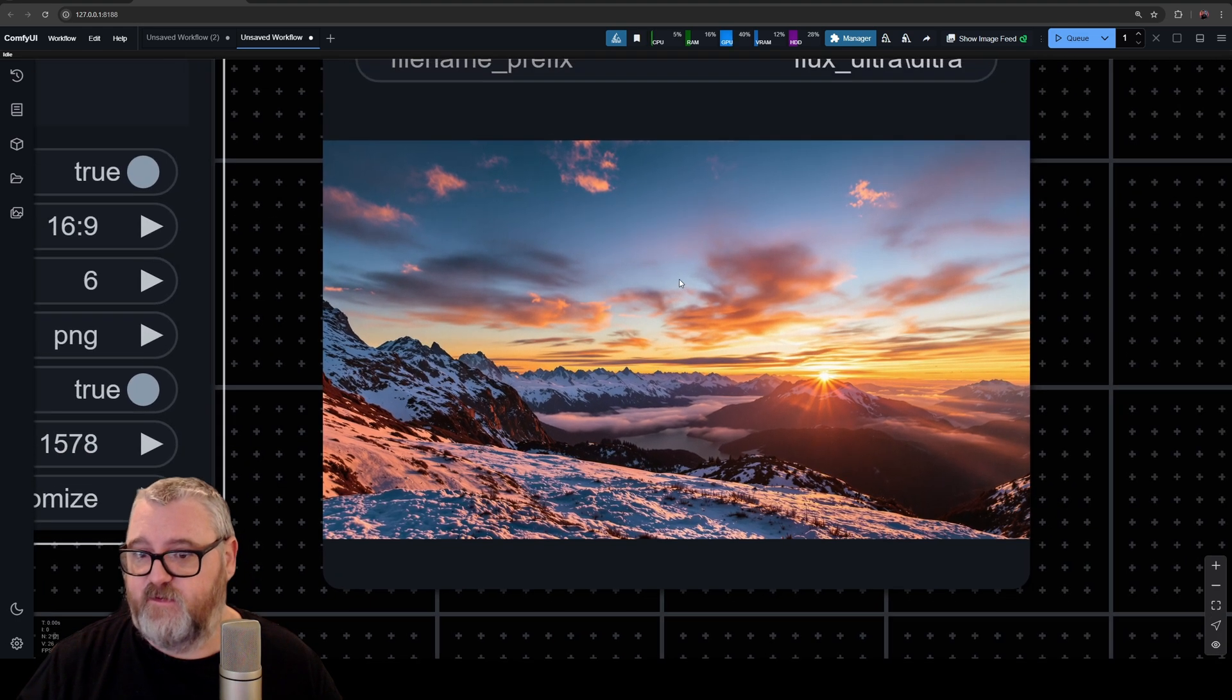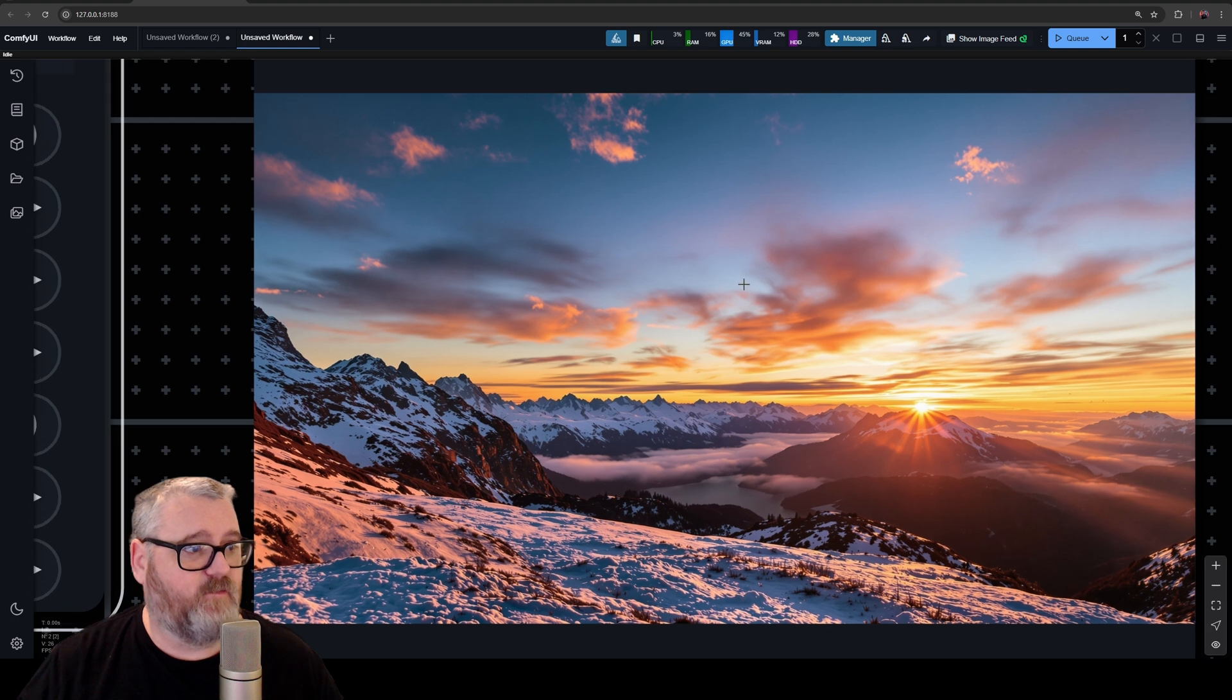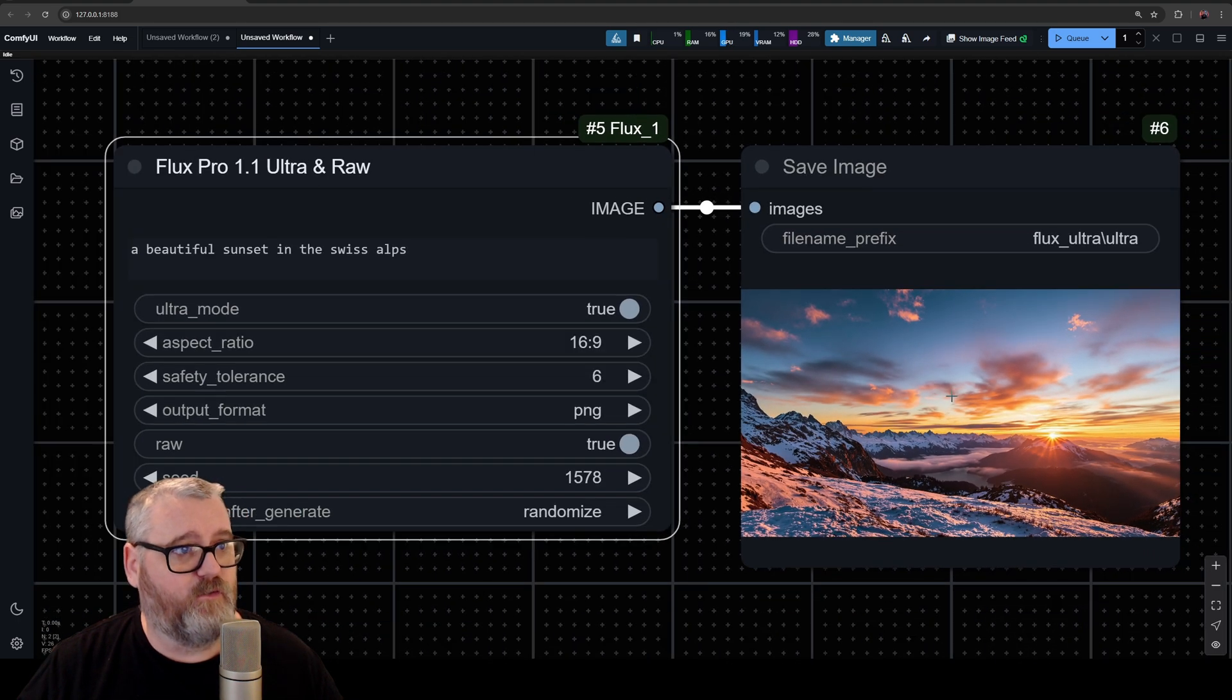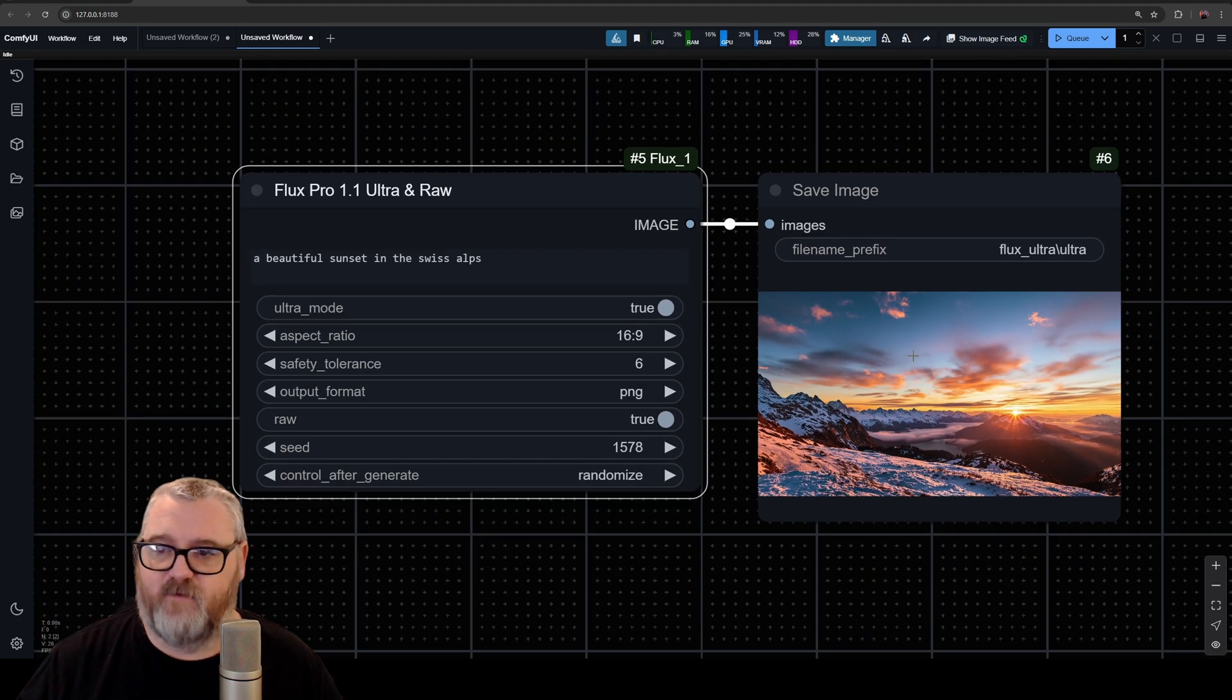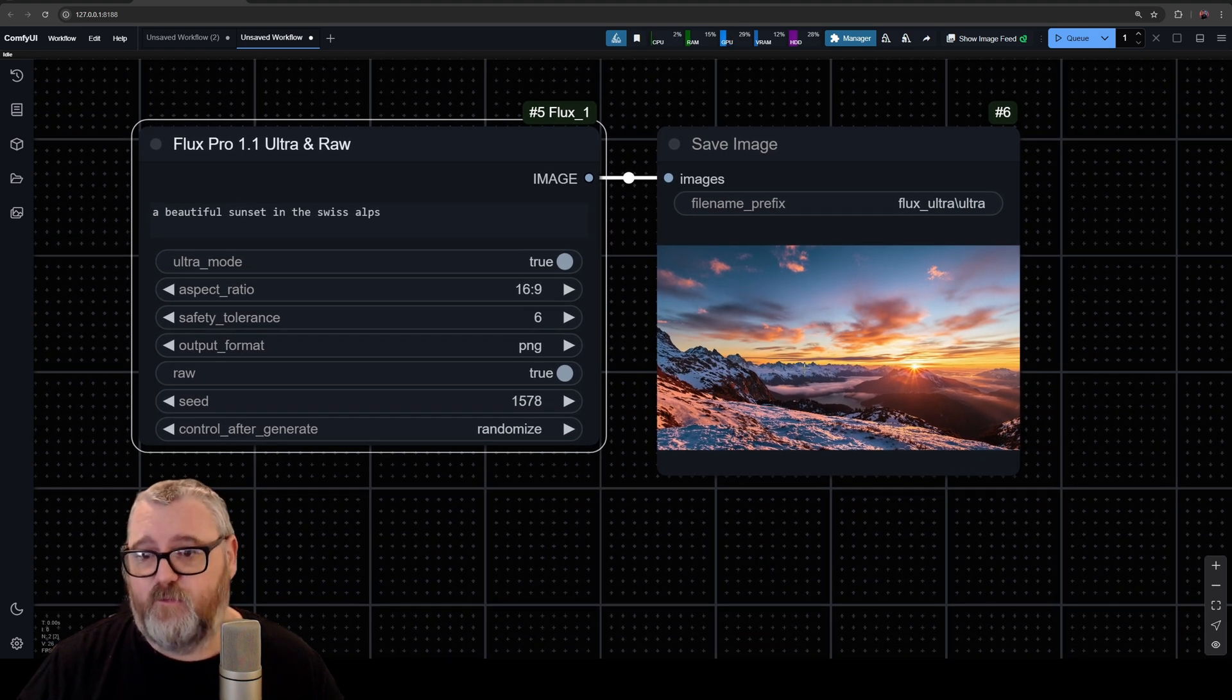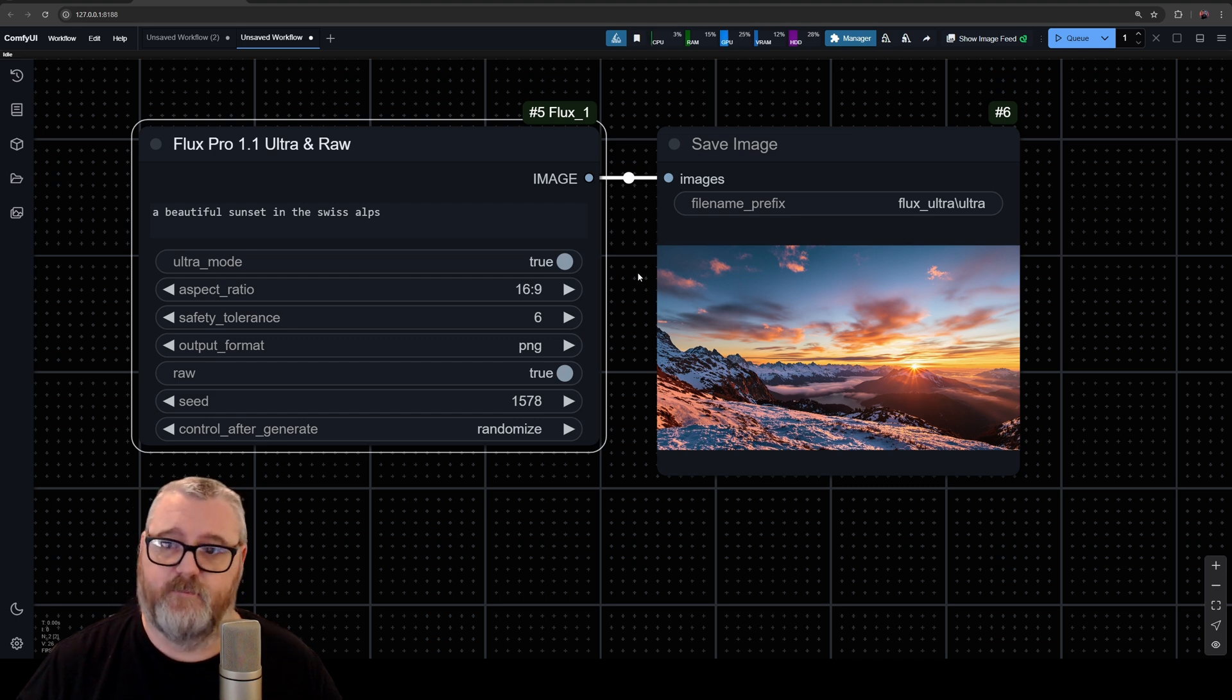to explore the Flux Pro Ultra and Raw models and still give yourself access to all the fun post-processing tools that we have in Comfy. So if you have a potato or a Mac or anything like that, this is a really great way to make images on your computer. All right, have a great day.